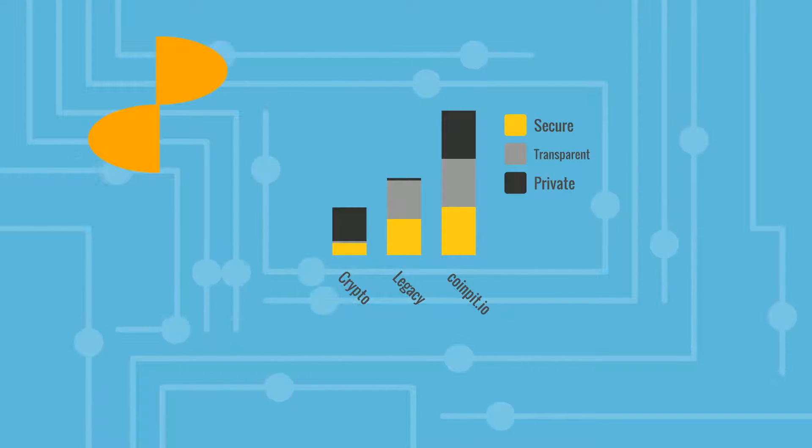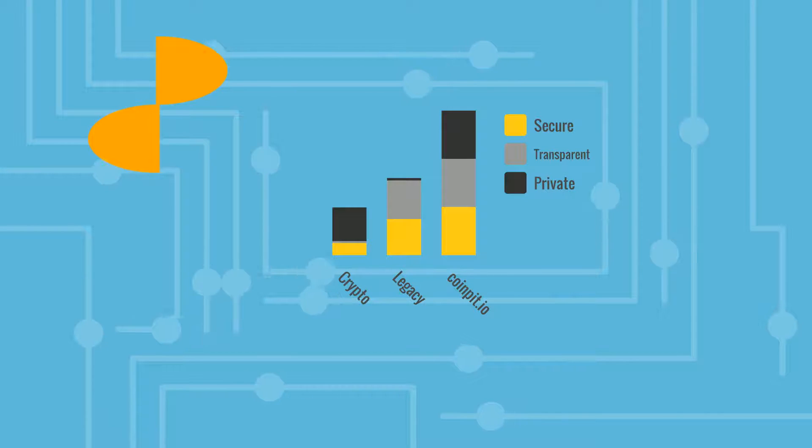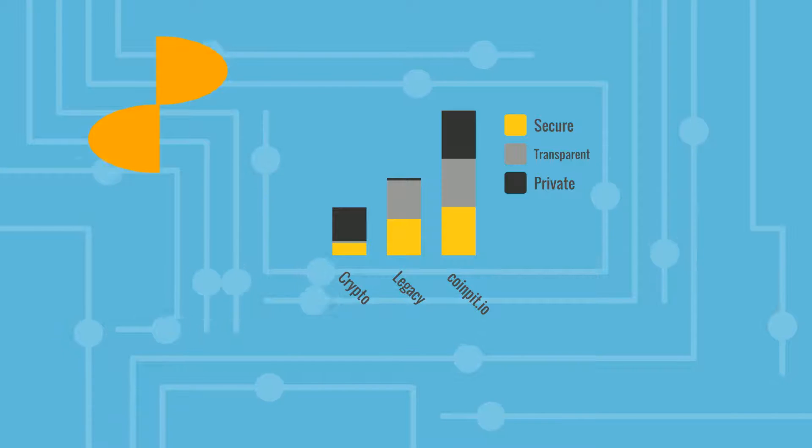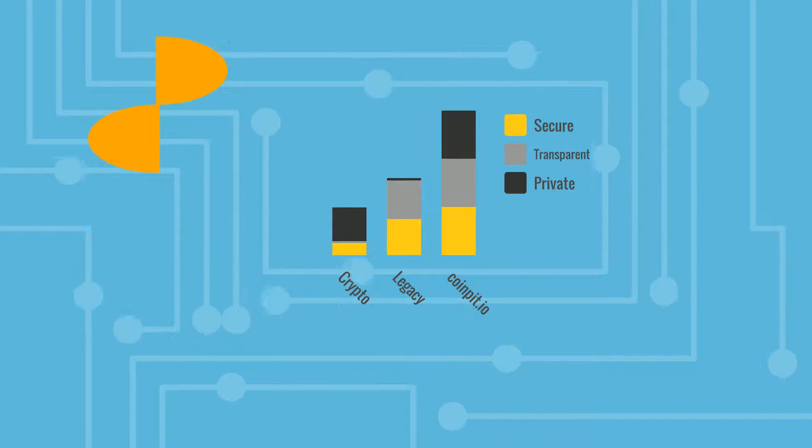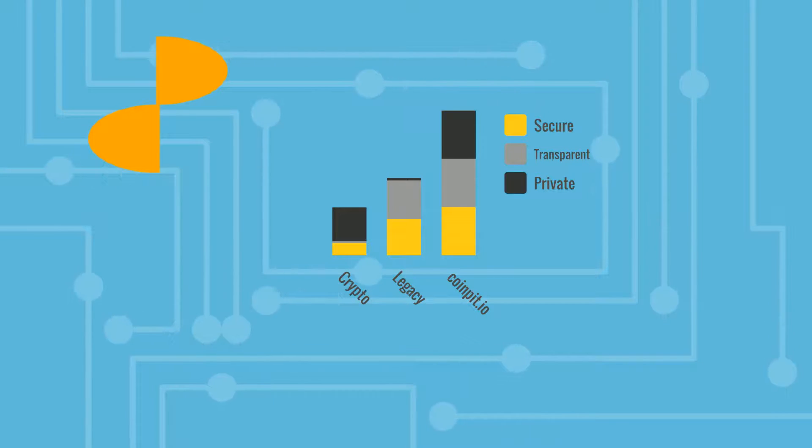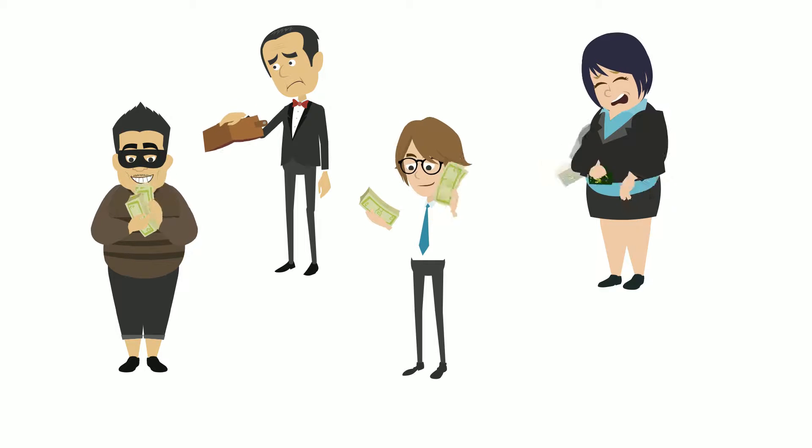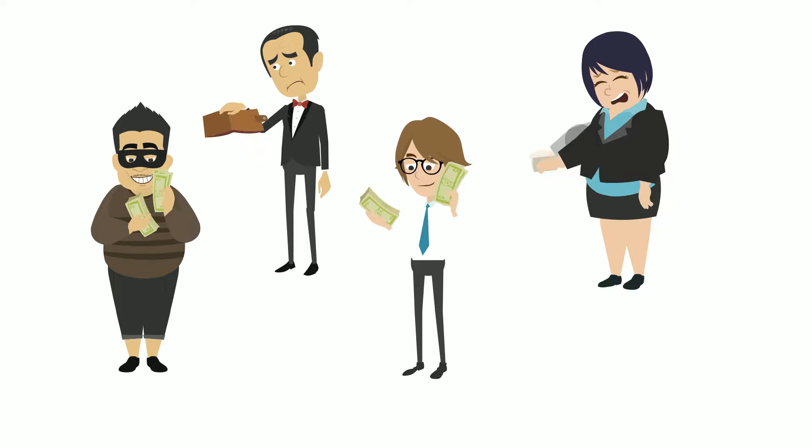Your funds are held more securely than in any legacy financial systems. Your funds cannot be stolen, lent out, embezzled, bailed in, or in any way moved unless you do it. No transactions can take place outside your control.